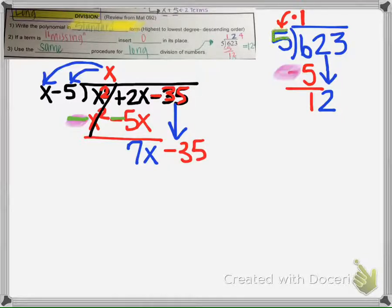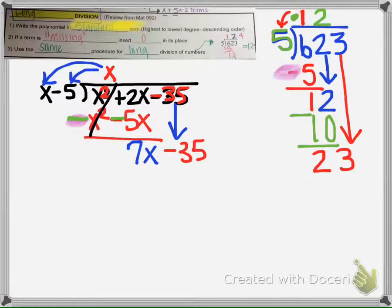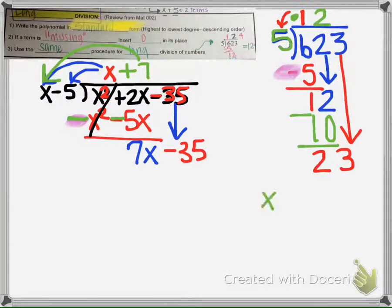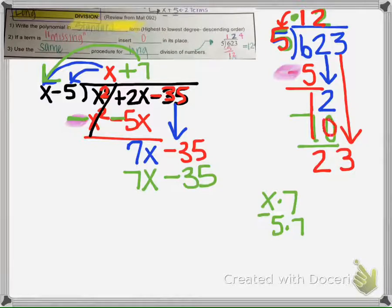Then we ask ourselves: 5 times what gets us close to 12? About 2. So we multiply 5 times 2 and get 10, and keep repeating this process of multiplying, subtracting, and bringing down. We do the same here — if we put positive 7, then x times 7 is 7x, and negative 5 times 7 is negative 35. That positive 7 times x gets us 7x, so it goes there.